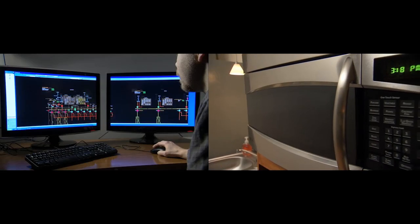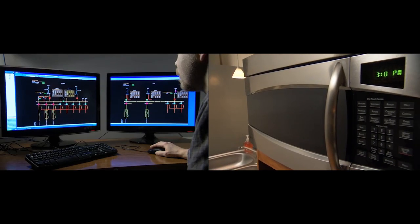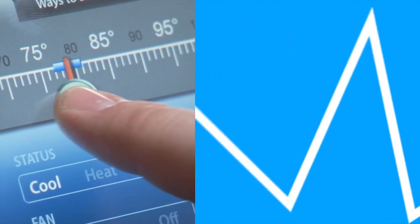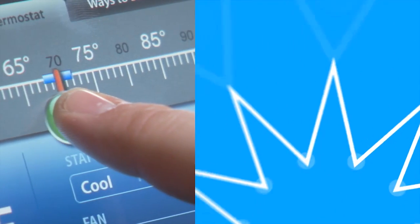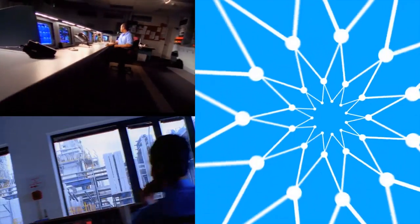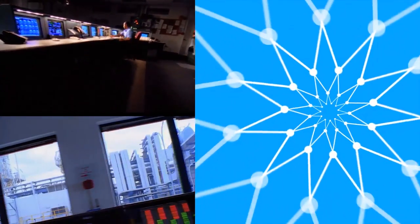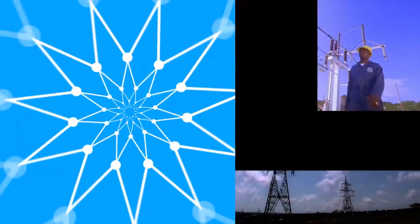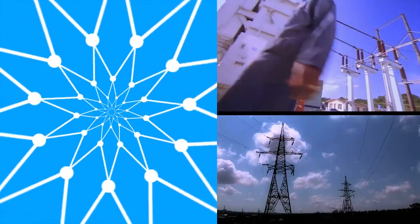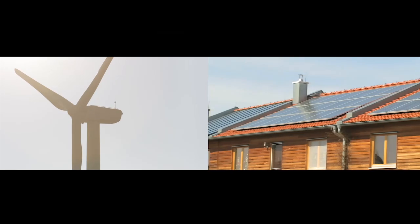By installing grid efficiency software in distribution substations, utilities can coordinate and control power distribution, reducing both spikes and outages. By stabilizing the grid,